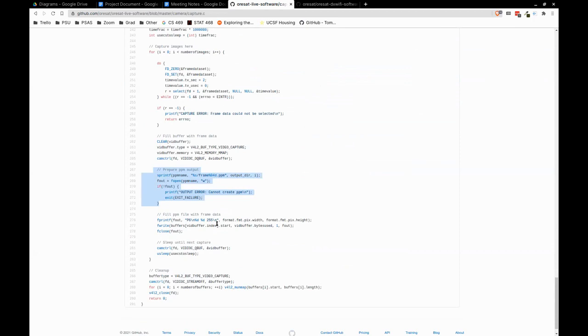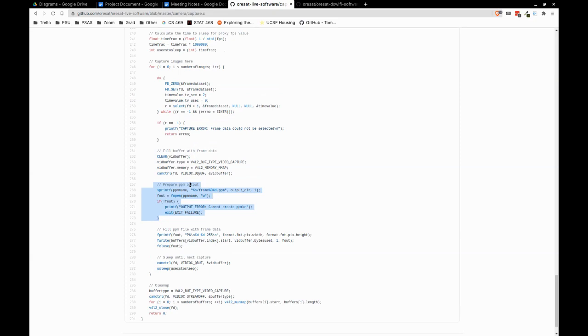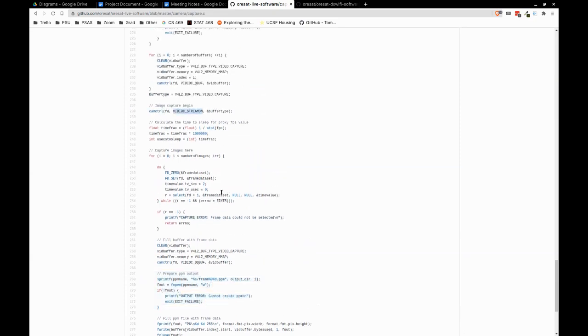The C program grabs frames from the stream buffer and outputs PPMs — just raw image data. PPM is just an ASCII image format, human readable — a couple of header bytes, and then just three bytes per pixel. So we're grabbing images from the video stream. We have a video stream that starts, and then we capture frames from that stream at the desired frames per second. These PPMs get sent straight to FFmpeg, which converts it to a video anyway.